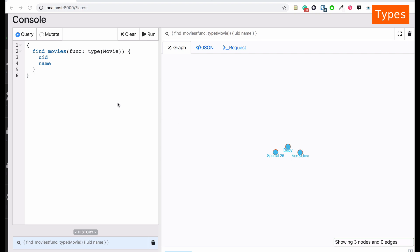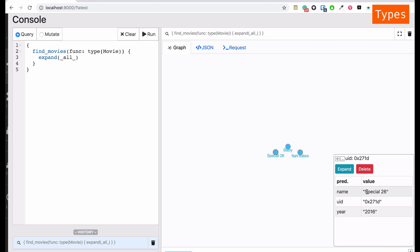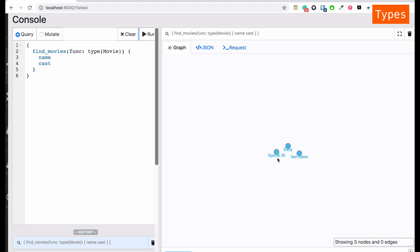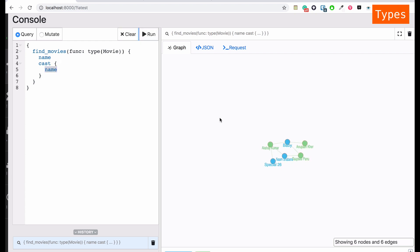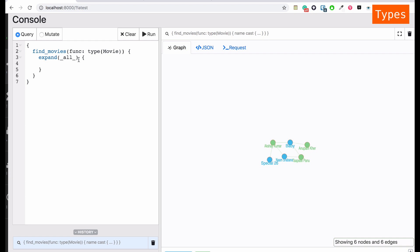We can also use 'expand(_all_)' — rather than typing all field names again and again, we simply write expand(_all_), which expands all the keys specified on that type. Running it gives us name, uid, and year, but cast is not expanded. Normally you'd add opening and closing curly braces after 'cast' with 'name' inside for it to work. To fix expand_all for nested nodes, we add expand(_all_) inside another expand(_all_), and then it works.